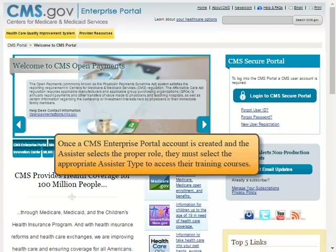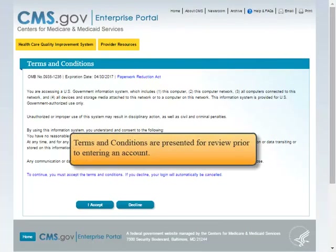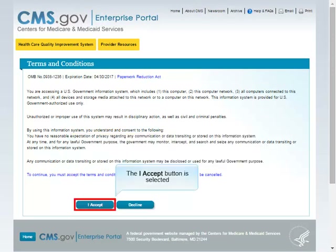Once a CMS Enterprise Portal account is created and the assister selects the proper role, they must select the appropriate assister type to access their training courses. The Login to CMS Secure Portal button is selected. Terms and Conditions are presented for review prior to entering an account, and the I Accept button is selected.